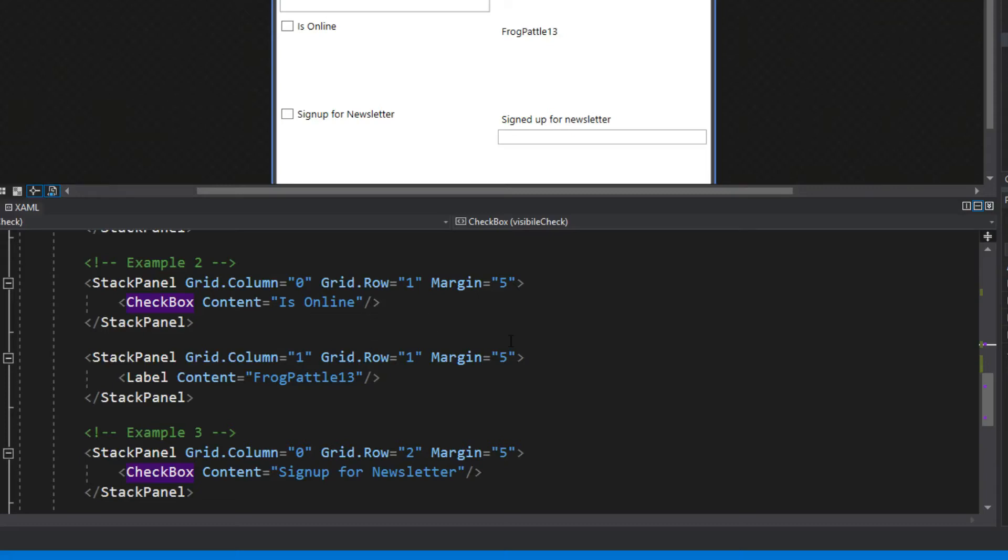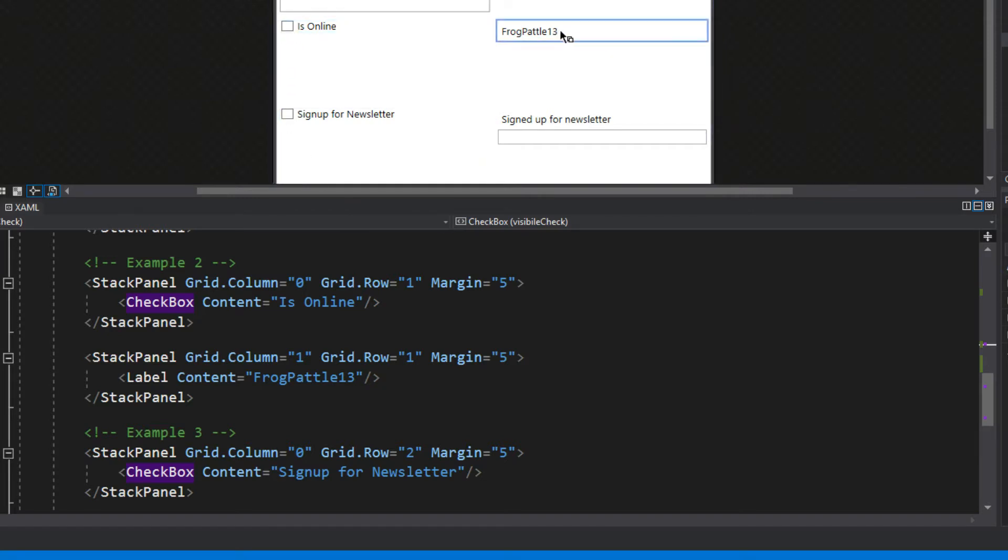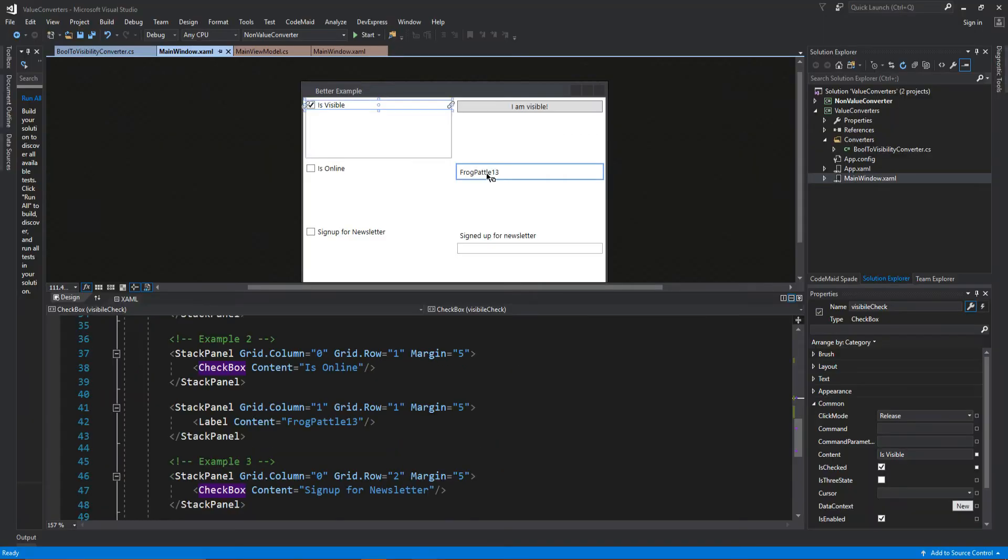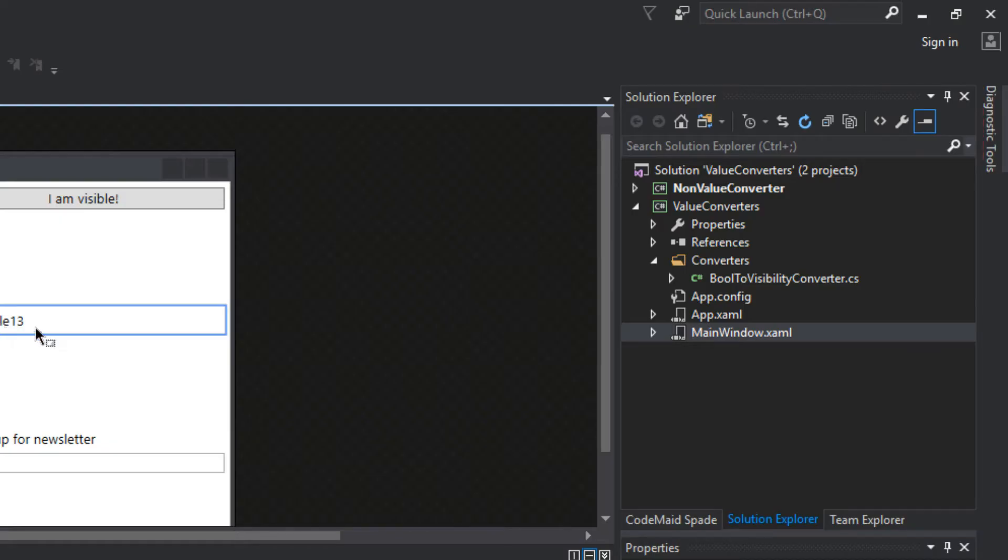Now let's play around with something more. Let's think about maybe colors. We have our 'Is Online' checkbox and our username, let's say this is FrogPaddle13. When we check 'Is Online' we want FrogPaddle to show the username as green, and if he's offline we want it to show as red.